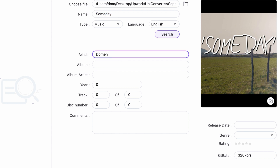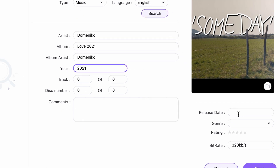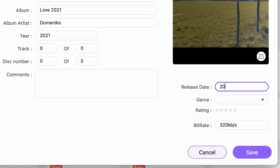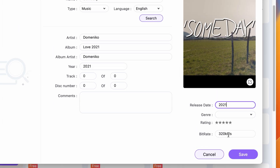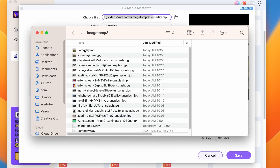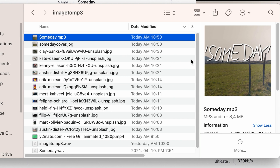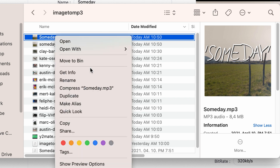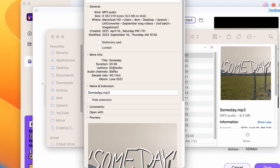Moving downwards, you can set up album and artist details. In the bottom right corner, you can choose the genre, release date, rate the track, and set up bitrate information. When you're done with everything, click on Save. If you go back to your audio file, you'll be able to see that the image has been added to it. And if you right-click on it and click on Get Info, you'll see all the other metadata you had set up for it.